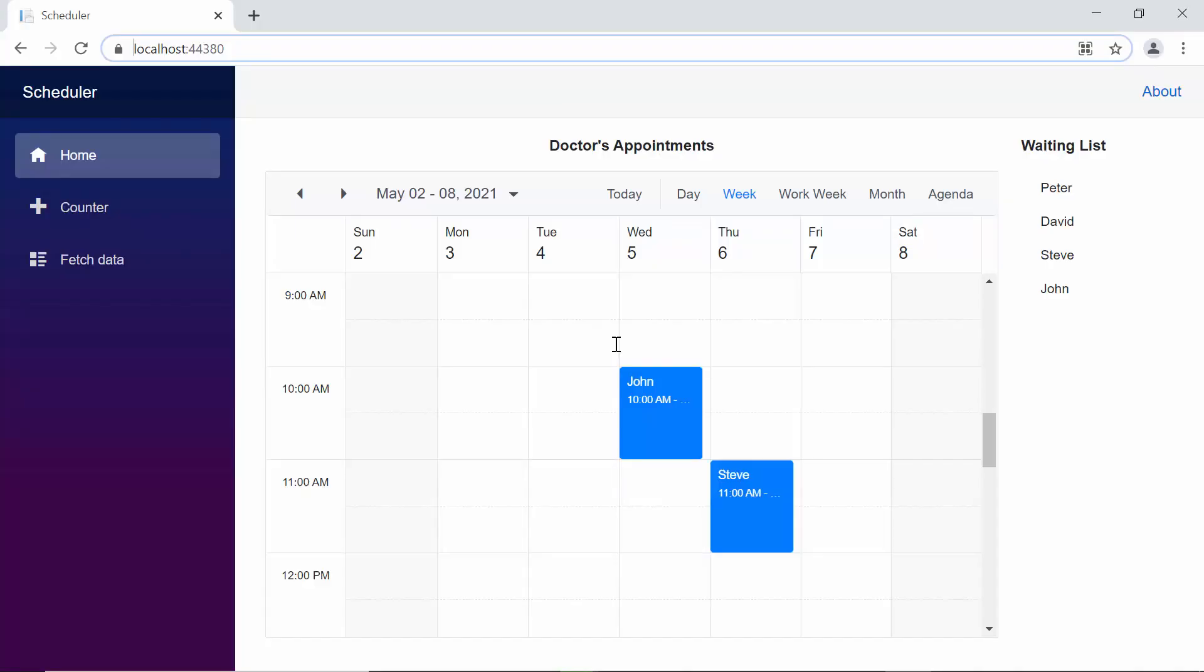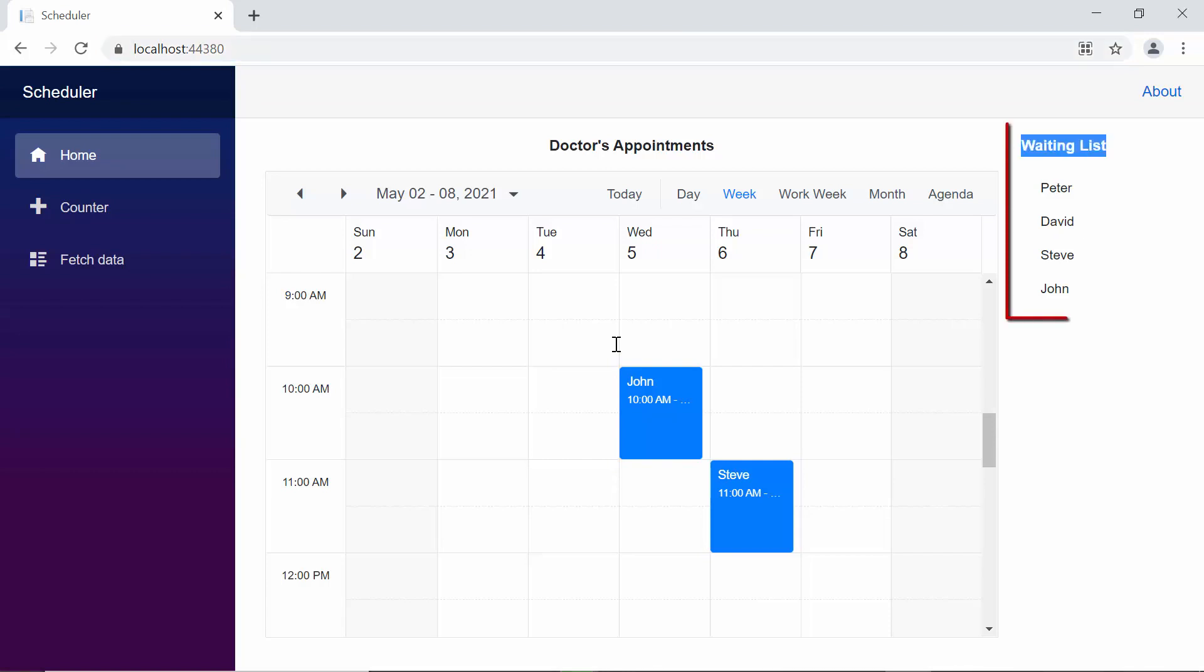Now, when you look at the output page, you can find the tree view component, rendered beside the scheduler.